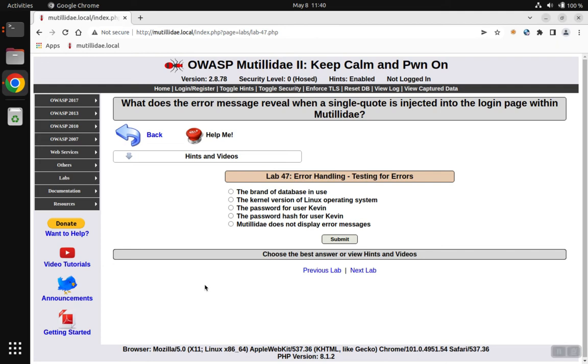Lab 47 is asking what can be revealed by injecting a single quote into the login page. You look through the different answers that you can pick from here, and none of them are going to jump out unless you actually go do the lab.